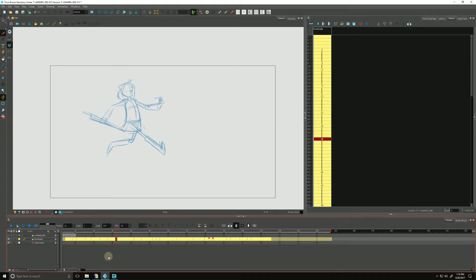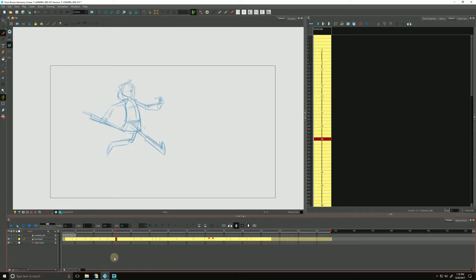So as we work, we often find ourselves changing our timing. And there's a number of ways of both increasing and decreasing our exposures. Now an exposure is exactly that—it is telling Harmony exactly how long a particular drawing will be on screen for.